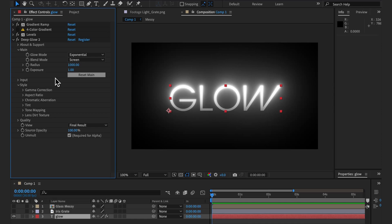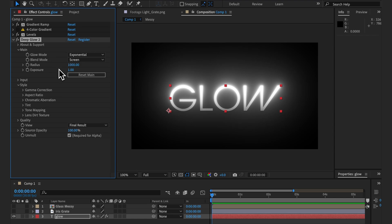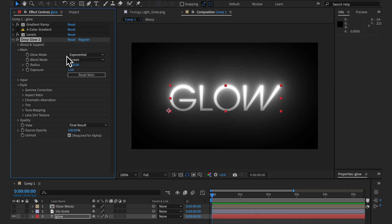So here's Deep Glow 2 at its default. Looks pretty similar to version 1 but don't be fooled — performance is faster and the quality is better. We now have a glow mode which I'll save for last as that's the most exciting.